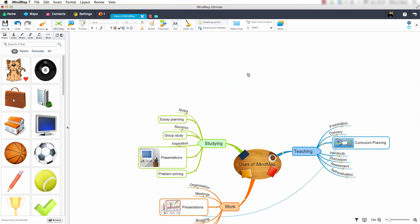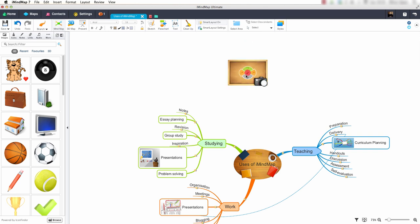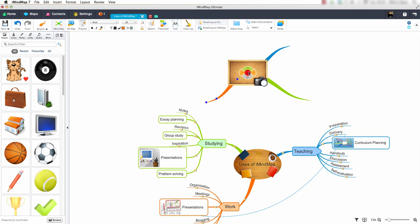Now let's go back to the insert target tool and have a look at the central idea option. This option allows us to insert central ideas quickly and easily. Notice that this is a central idea that we can apply our branches to. I will now remove this.